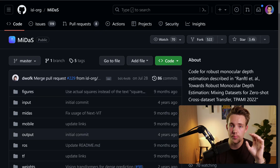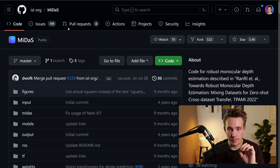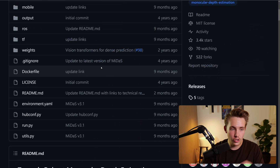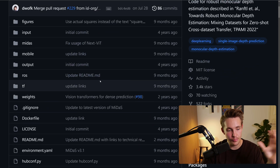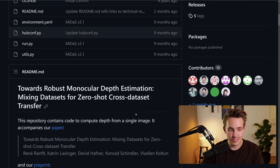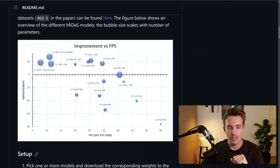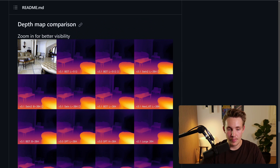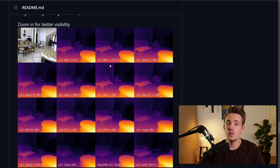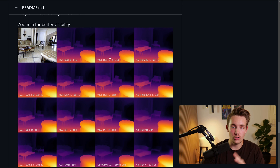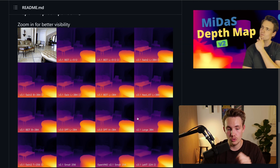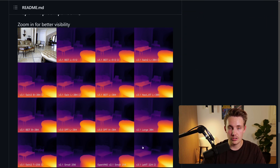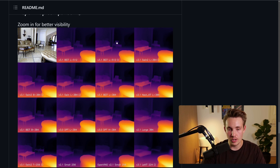Let's jump straight into the GitHub repository. We have the Midas GitHub repository with all the code here. I cloned it and shared that in the previous video. We can see the pretty good results that we're able to get. Scrolling further down, we can see depth map comparisons with version 3.1, which is what we're going to use in this video. They're starting to use transformer-based models, and the accuracy, precision, and performance of these models in 3.1 is significantly better.